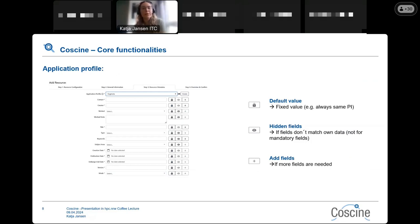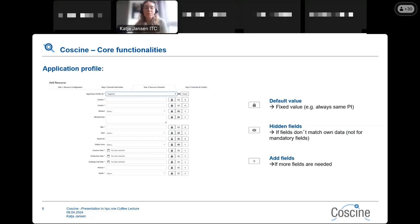There are default values, which means you have a fixed value — for example, if the PI is always the same, you can lock that field using the key symbol. There are also hidden fields: if fields don't match your own data, you can hide them, but only if they are not mandatory. And you can add other fields if you need more ways to describe your research data.